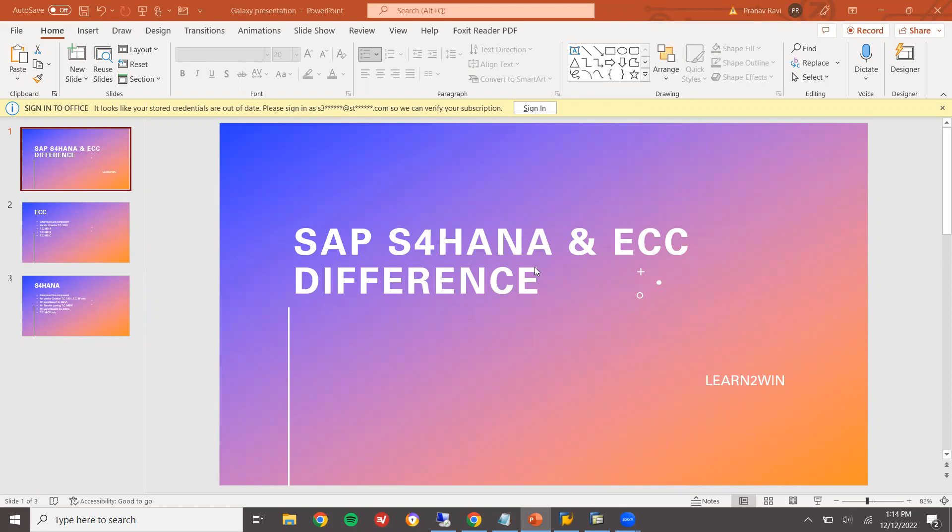Hello everybody, Swaminath here. Today we are going to see differences between S4HANA and ECC.